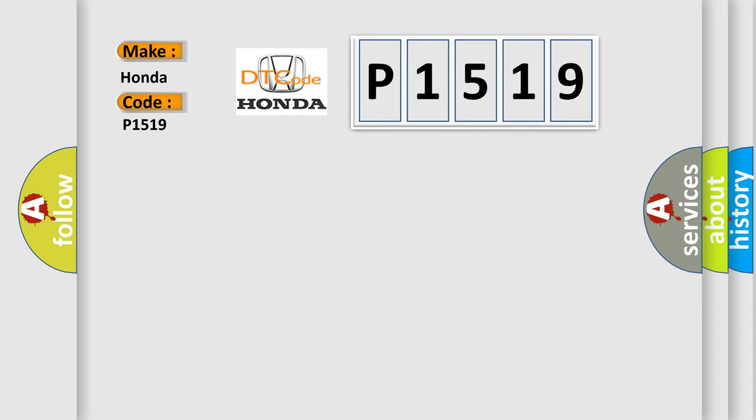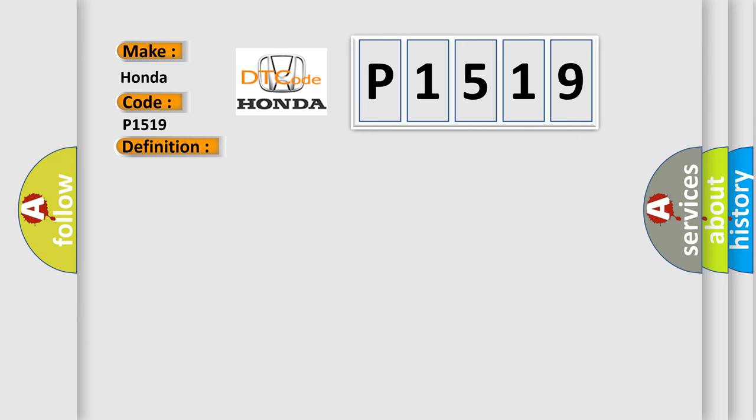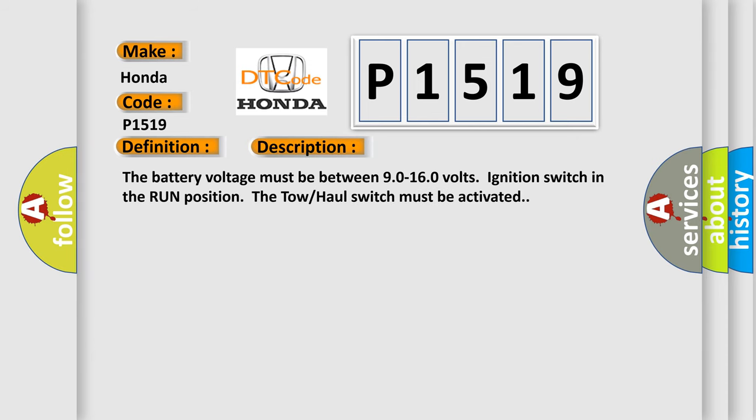The basic definition is Trans preference switch circuit low. And now this is a short description of this DTC code: The battery voltage must be between 9.0 to 16.0 volts, ignition switch in the run position. The tow-hole switch must be activated.